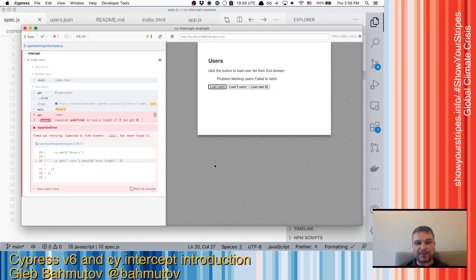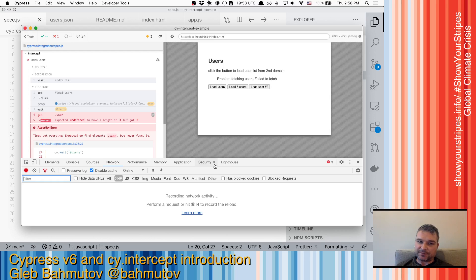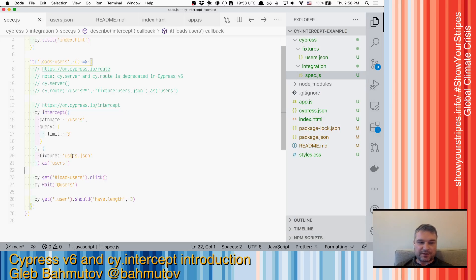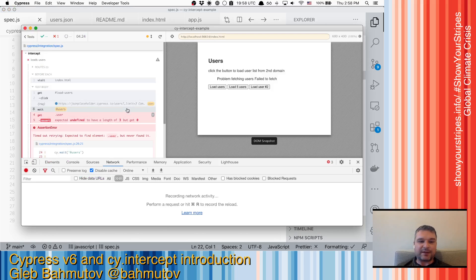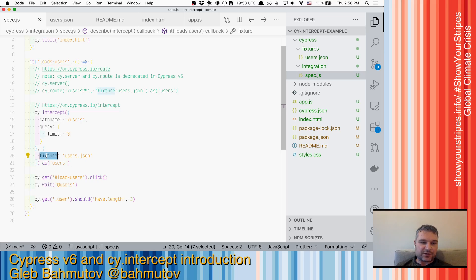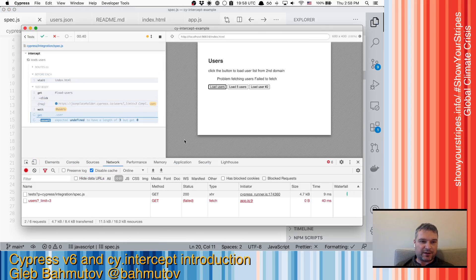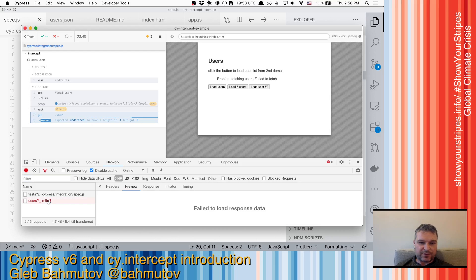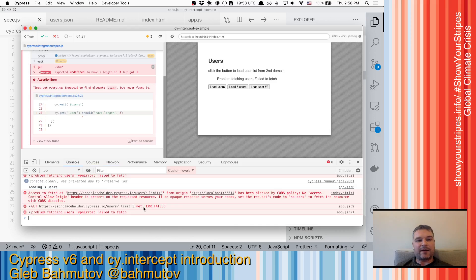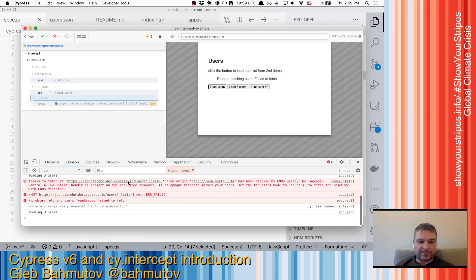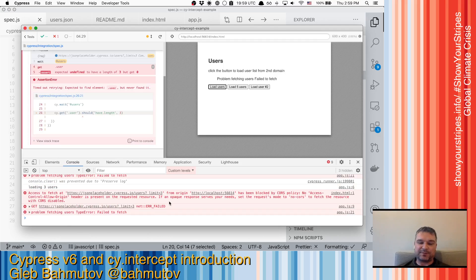Now here is interesting. Here it did not actually work. So let's figure this out. So here we're saying fixture users.json and as users, and then we're waiting. So it actually found it, but did not respond correctly. Let's see what I did wrong. Something went wrong. Let me look at console. I was correct, it should be fixture.